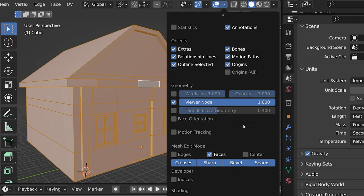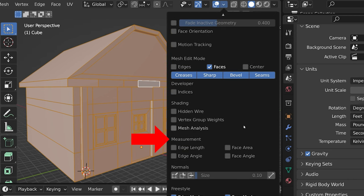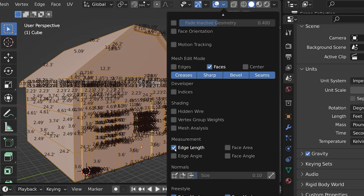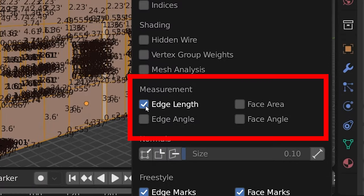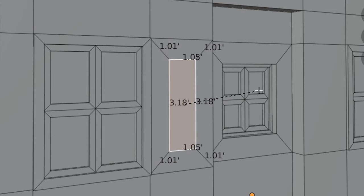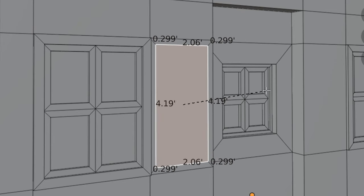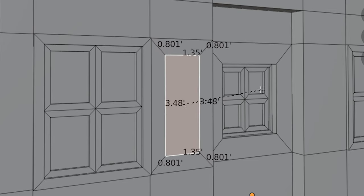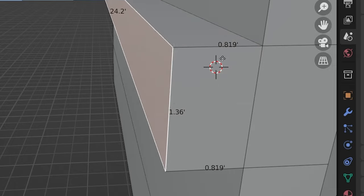Down toward the bottom is a section called Measurements, where we can toggle on and off visibility of these four measurements. Relevant measurements will be labeled in the units you've designated in the Scene Properties.